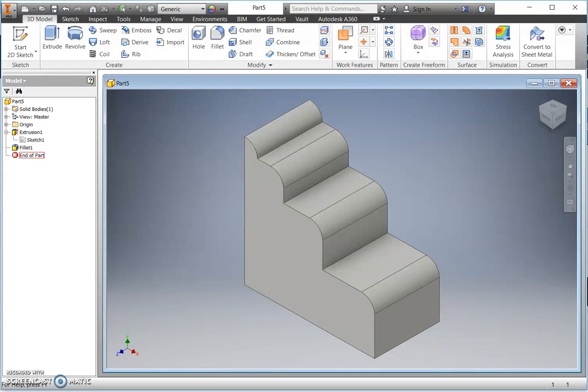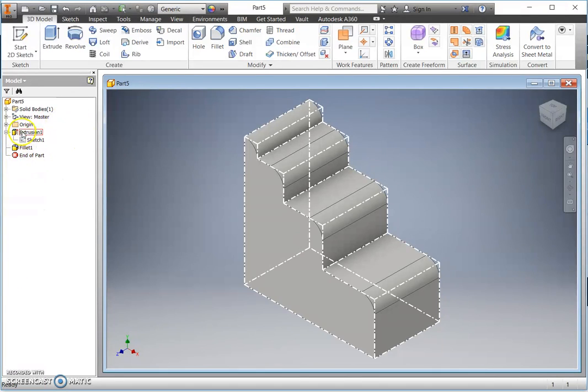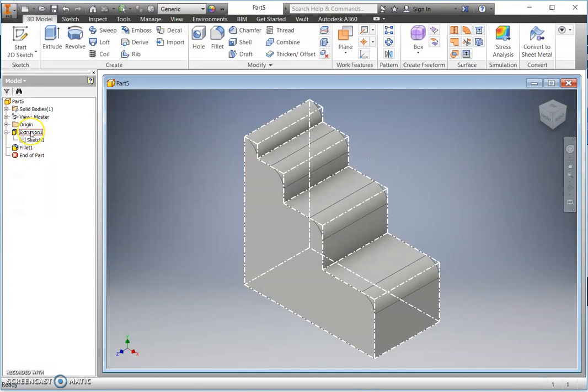This video will take you through how to model bronze model 3. Before we start, we will look at the completed model and look at the model tree at the side to identify how the model has been created.